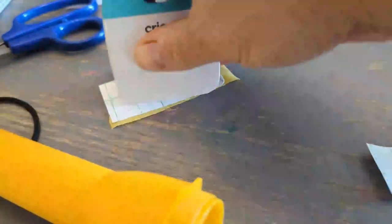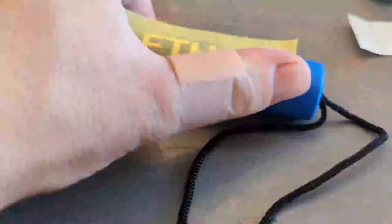You just put it right on top of your design, make sure it sticks, then peel away the backing, and then you just place it on the item you are adding your vinyl to and remove the tape.